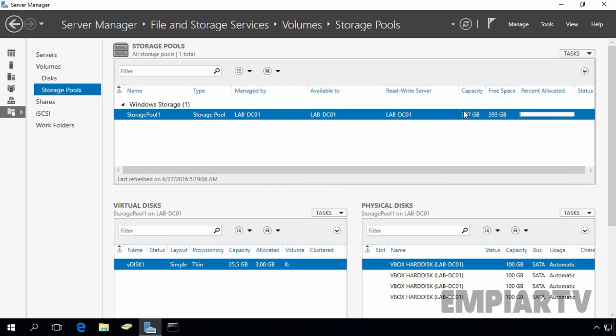Now, as you can see, the capacity of our storage pool is increased to 397 GB. Once you expand the capacity of your storage pool, then you can extend your virtual disk.